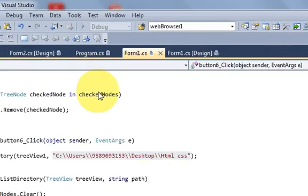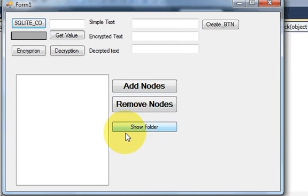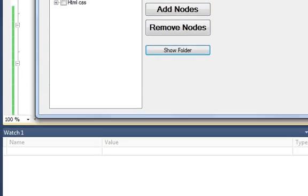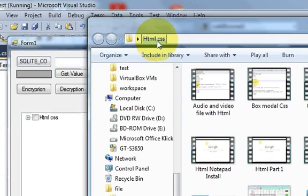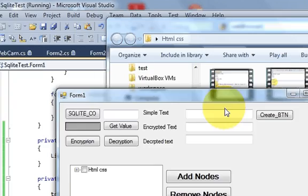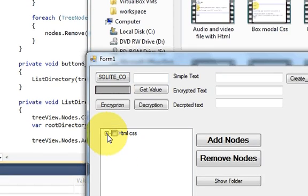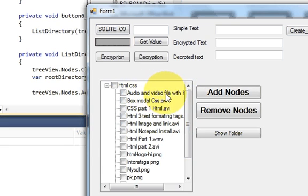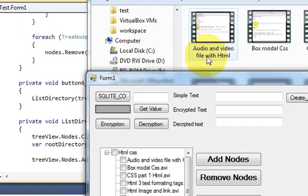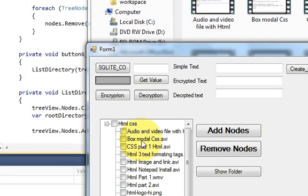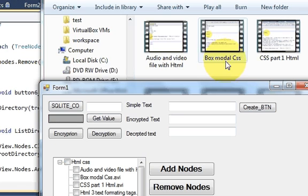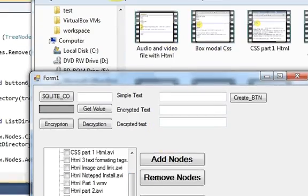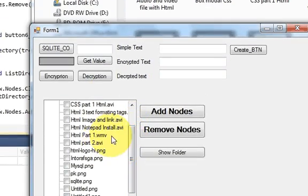Now when I run the program and click the button, it shows me the directory structure. I can see the 'html-css' folder, and when I click the plus sign it shows all the files inside — for example 'audio and video file.html' and 'box model css.avi'. All files present in that folder are now represented in the TreeView.